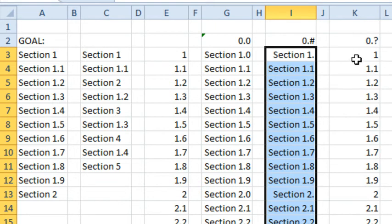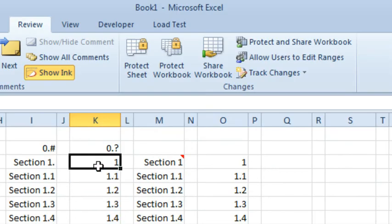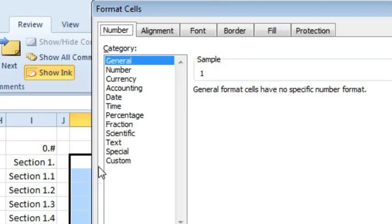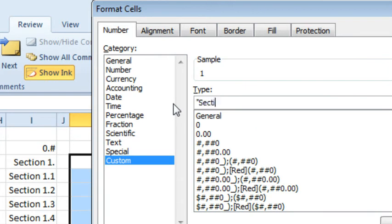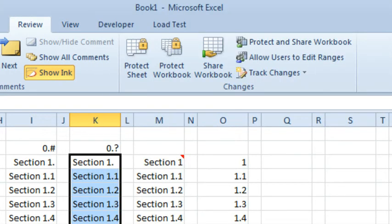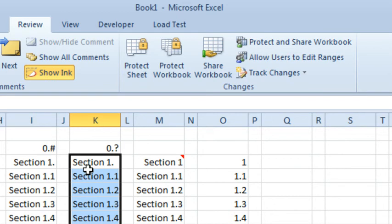All right, let's try the question mark. Ctrl-1, Custom, in quotes, section, space, end quote, 0 point question mark. Question mark says, hey, only put the 0 there if it's needed and if it's not needed, go ahead and leave the space as if there was a number there, that way everything lines up, but I'm still getting the decimal points. Oh, no, how horrible is that?